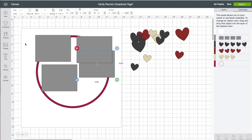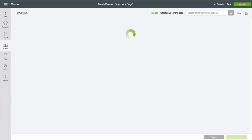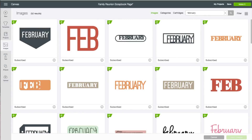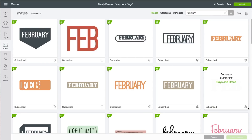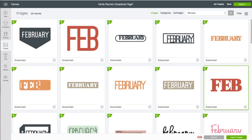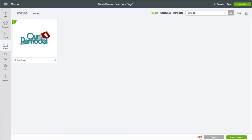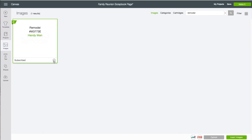I'm going to grab the title. Left-hand side toolbar, click on Images. In the search box I'm going to type in the word 'february', click Enter. The one I chose is from the Days and Dates cartridge. I'm going to click on that, make sure it's down here at the bottom, then go back up to the search box and this time type in the word 'remodel'.